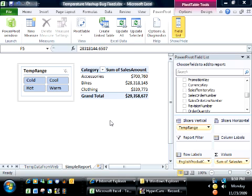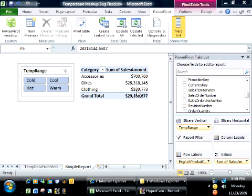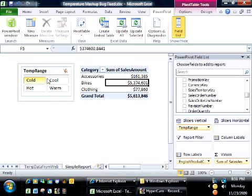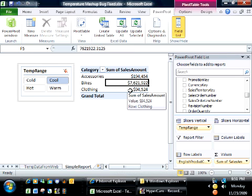Welcome back everybody. In the last video, I showed how to create a mashup between sales data and temperature data from the web that shows how products perform in terms of sales according to the temperature being experienced by customers at the date and location of sale.